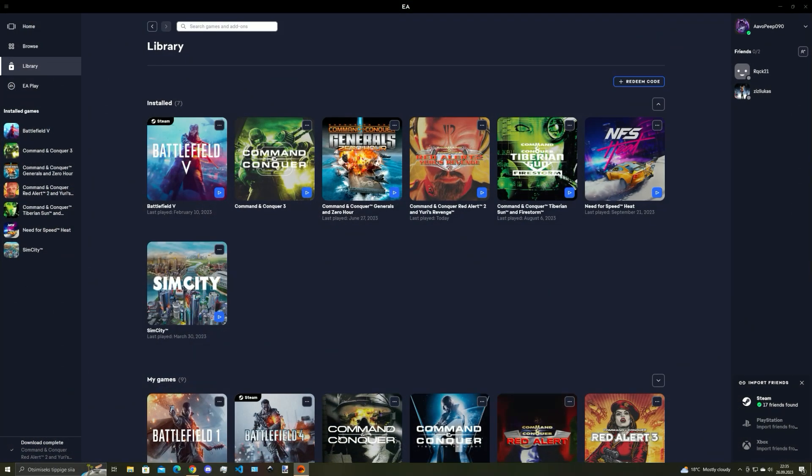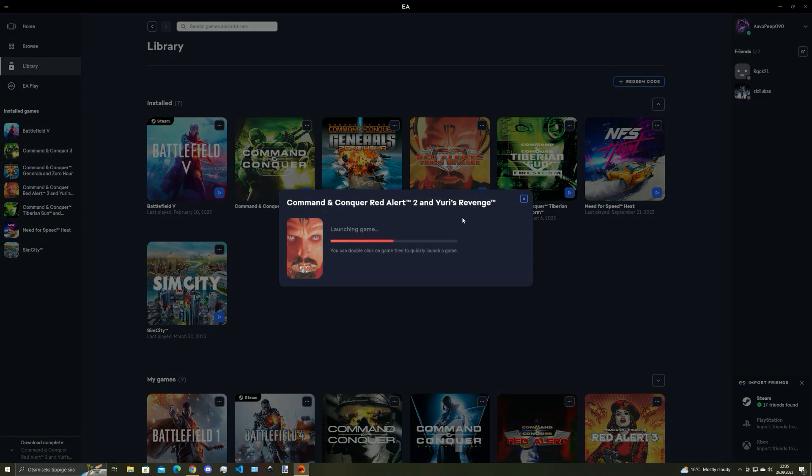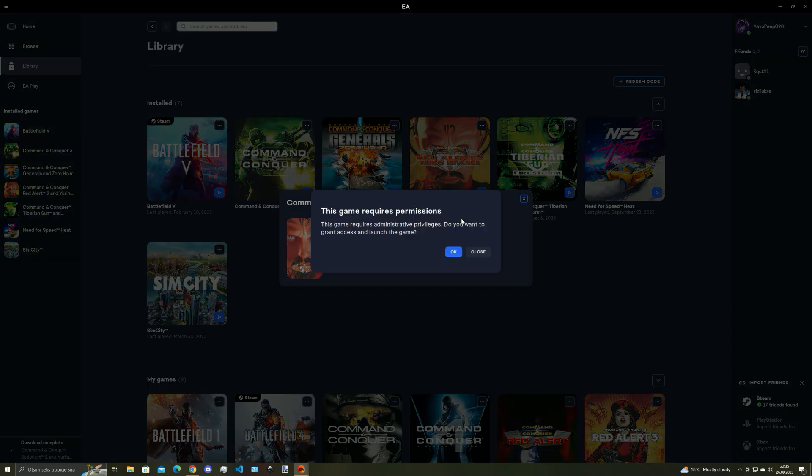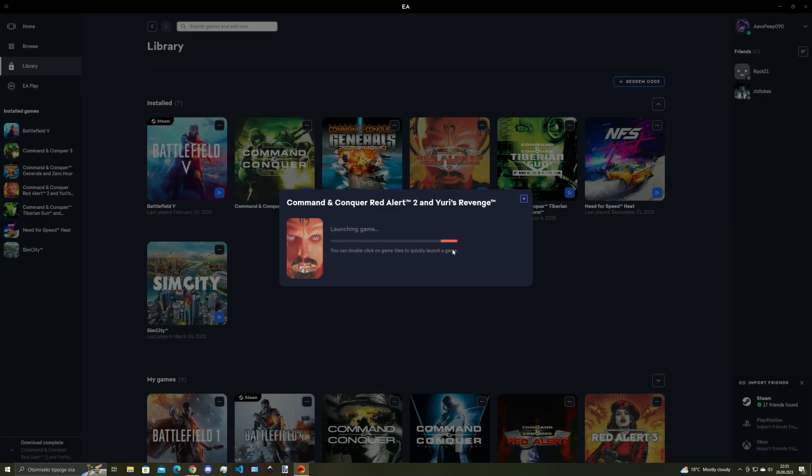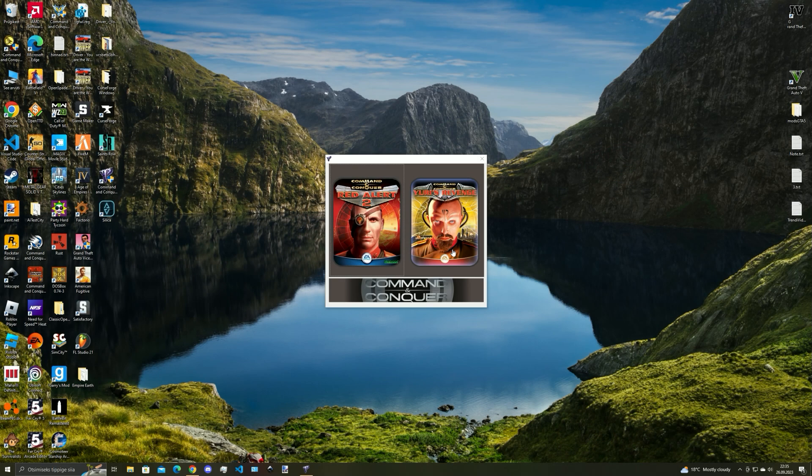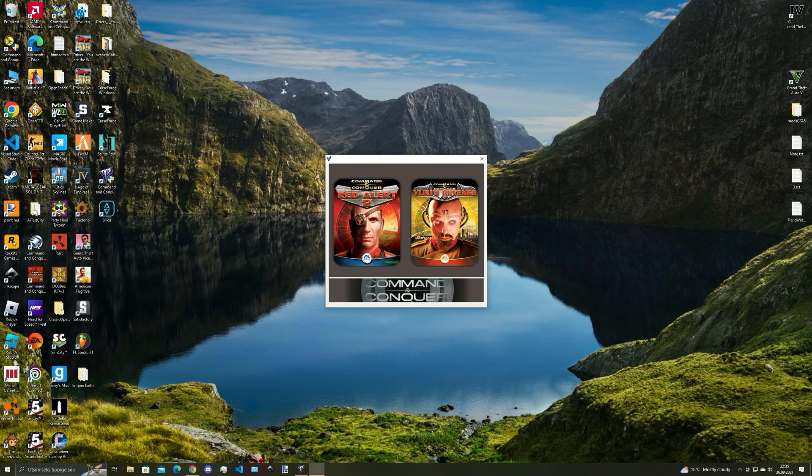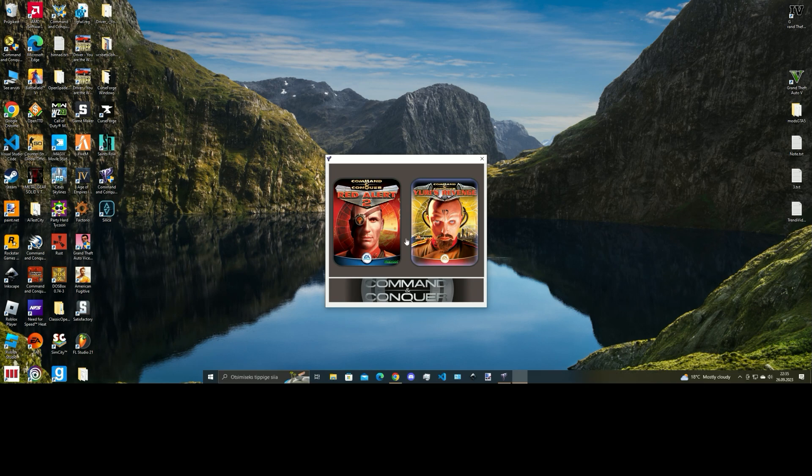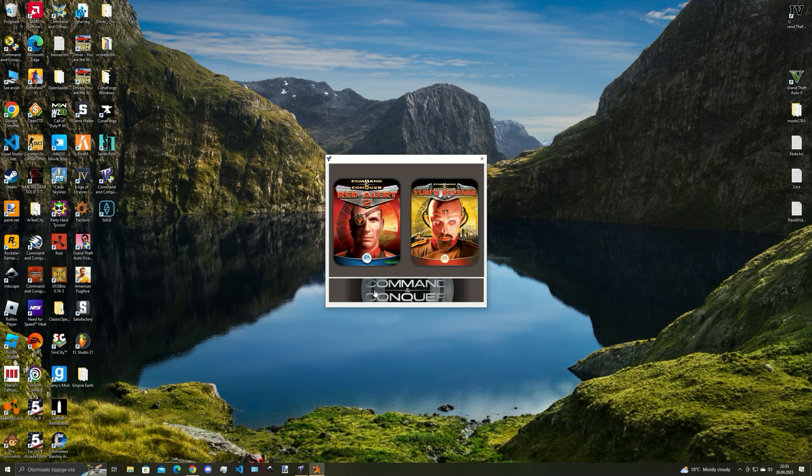Why hello there, today I'll be showing you how to fix black screen and sound playing error for Red Alert 2. Just gonna show you the error and then I'll show how you can easily fix the issue, so stay with me.